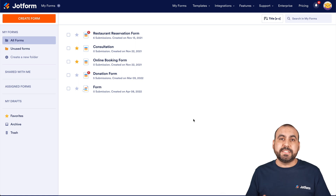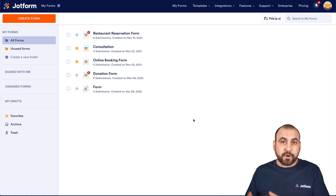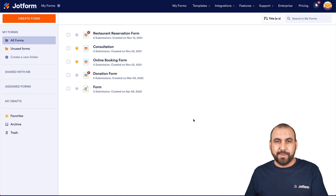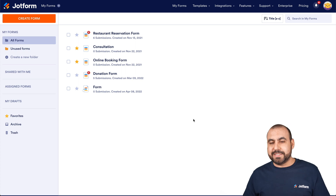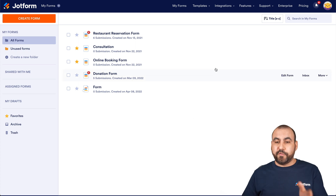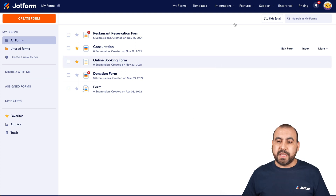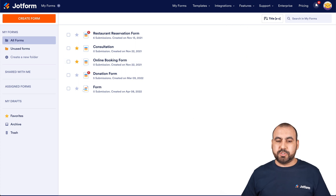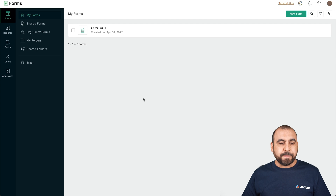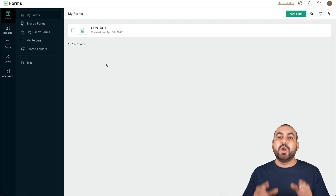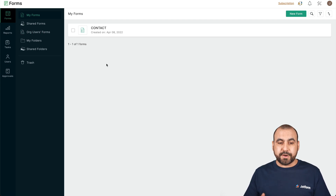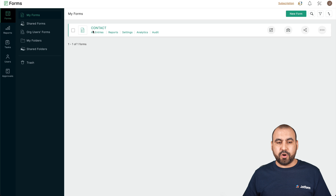It's going to be super easy and it's going to help us because we're going to be able to further customize our form with JotForm. So let's get started. First thing that we're going to do is head on over to our Soho forms account and head on over to your forms section. Once you are here, you're going to head on over to your form.